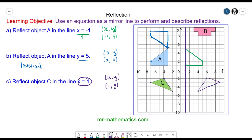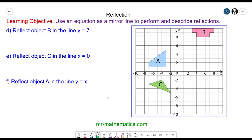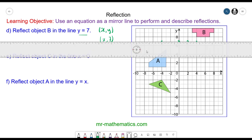And we can draw out the shape — this is a reflection of object c. For question d, copy the grid on square paper and then reflect object b in the line y equals 7. We have a coordinate pair of x and y, and this time the value of y is constant at 7 while the value of x will change. So the line will go horizontal, parallel to the x-axis, and we can draw in our line at y equals 7.